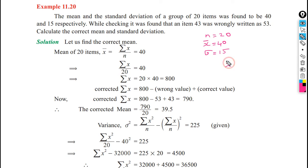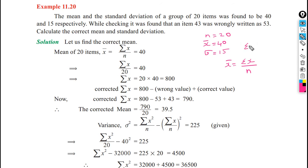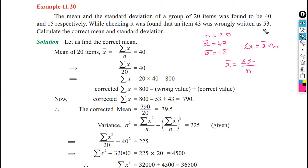Mean x bar is equal to summation of x divided by n. So summation of x is x bar into n, which is 40 into 20, giving us 800. For the correct sum, we remove the wrong value 53 and add the correct value 43: 800 minus 53 plus 43 gives us 790 as the actual sum.